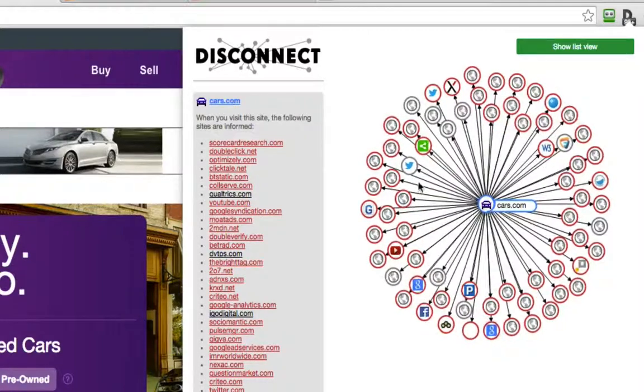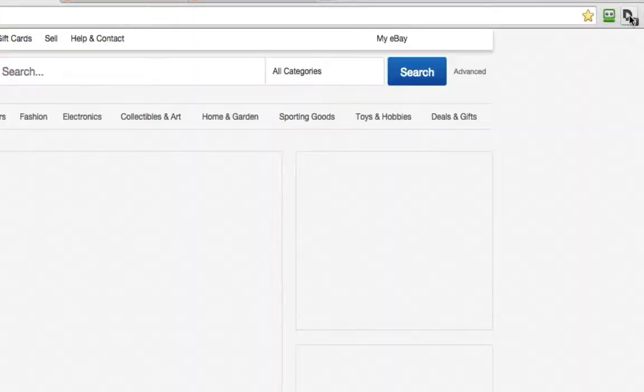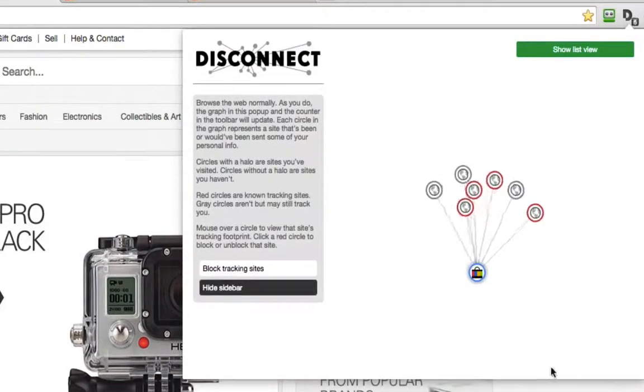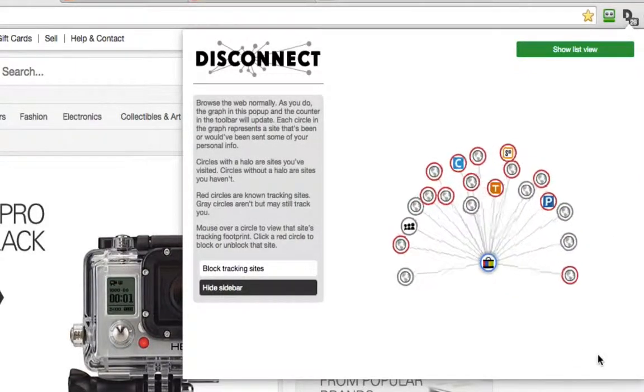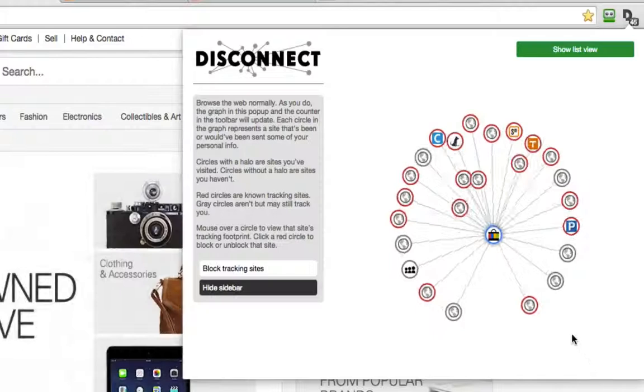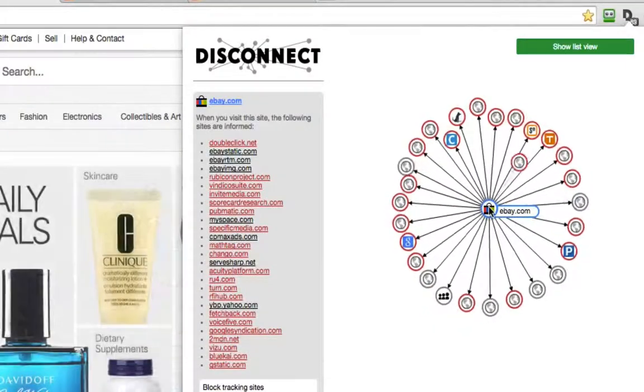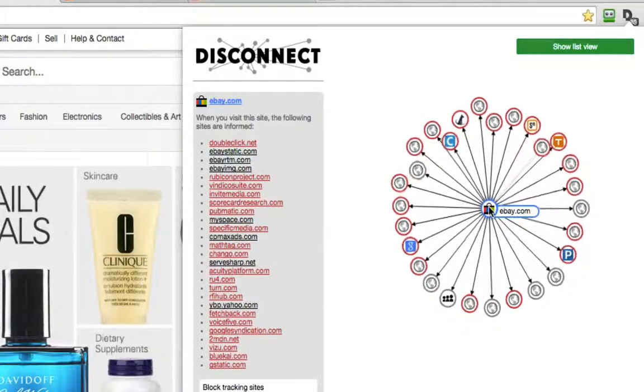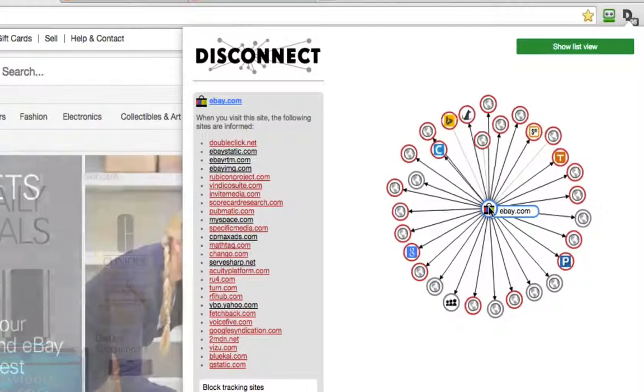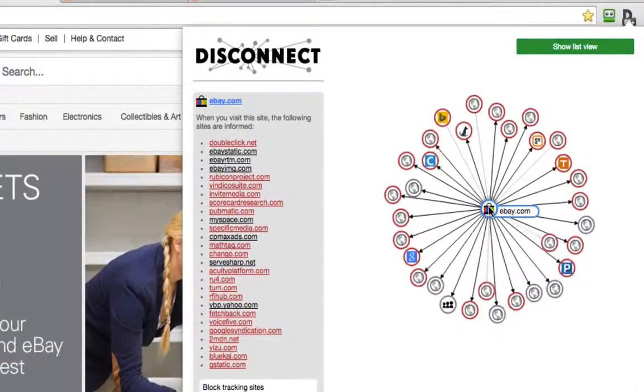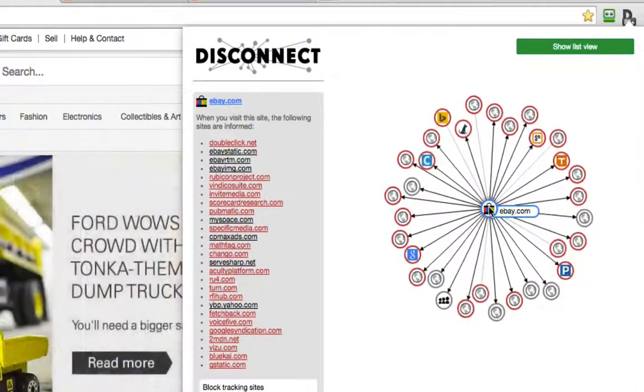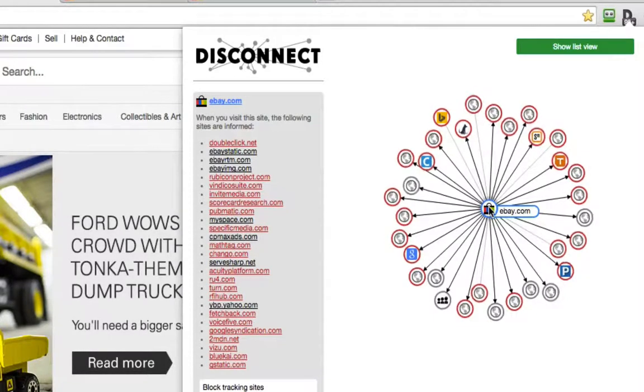I'll go to one more site, eBay, and take a look at it again. So this is the business that we are in, that invisible business that funds the web.